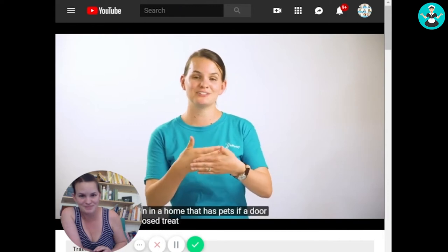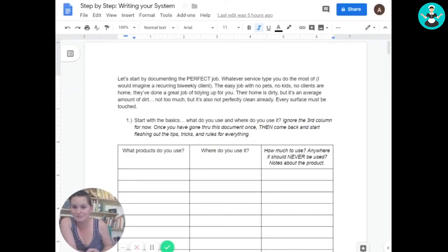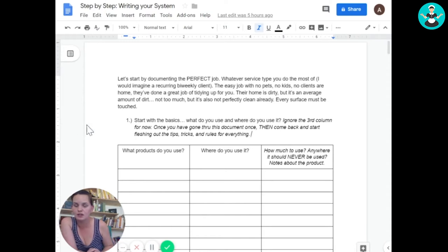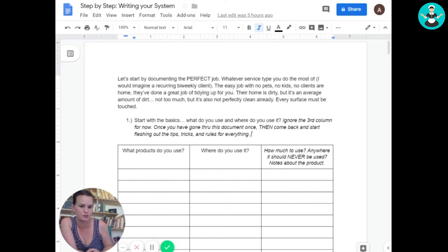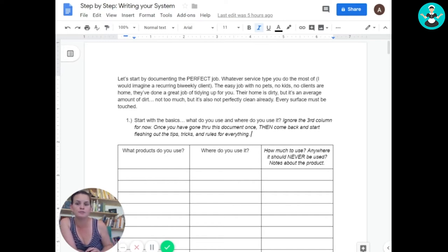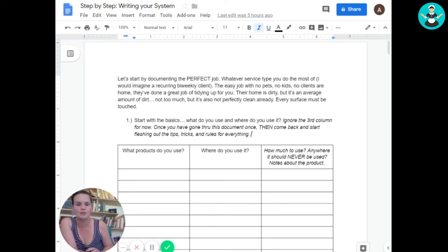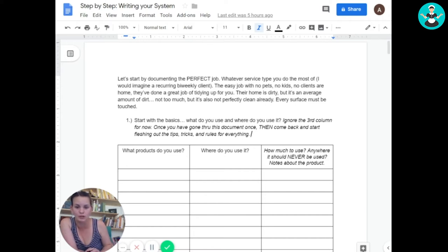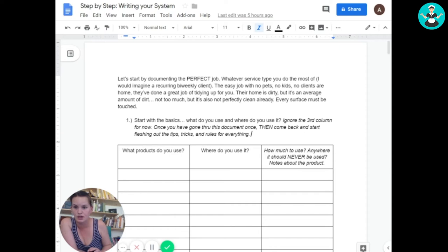Before we get into this though, it would probably be helpful for me to give you the cliff notes of my training system as it is now. This is after many reincarnations. So this is what we are doing right now with 18 full-time employees and three trainers.